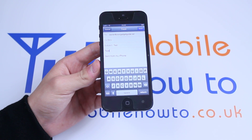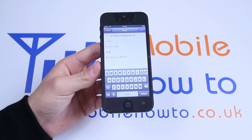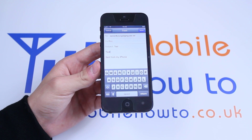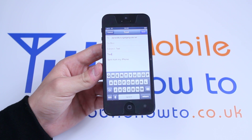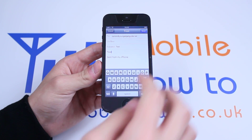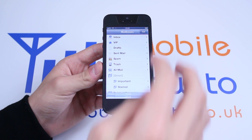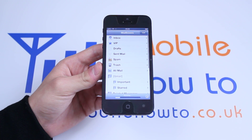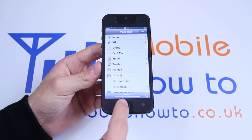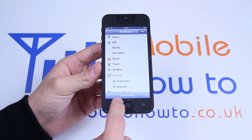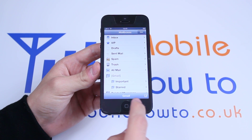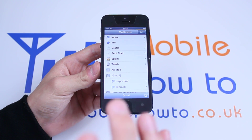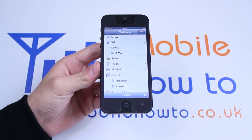Then, once my email is complete, I'm going to tap the blue send button in the top right of the display. Once I tap it, a sending box appears at the bottom which confirms that the email has been sent.